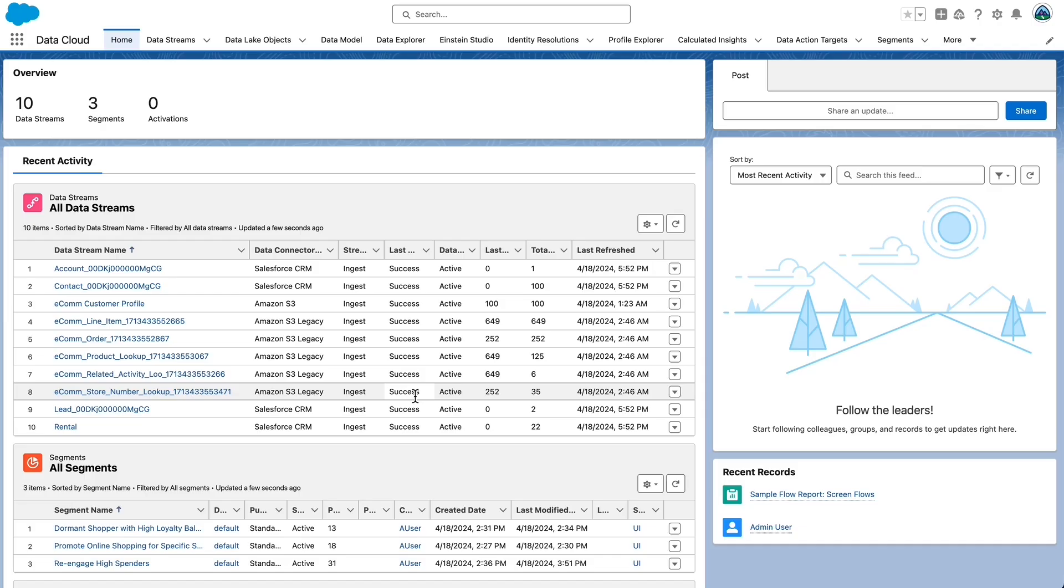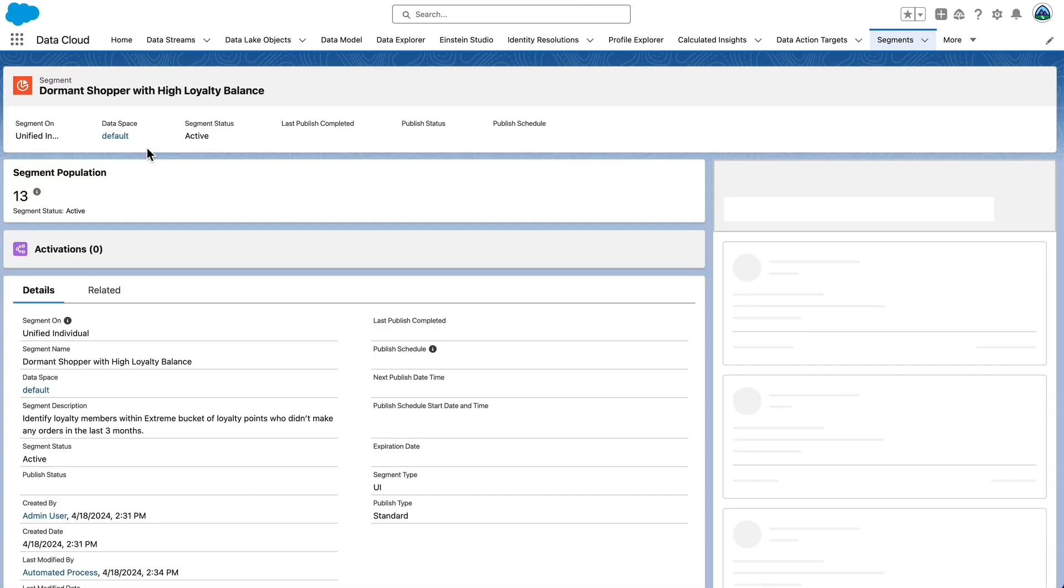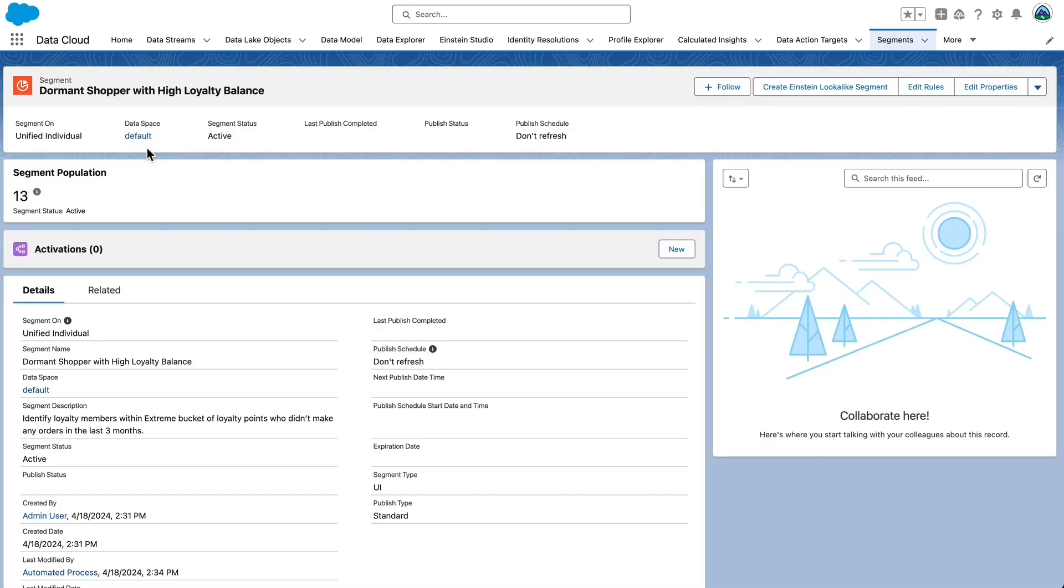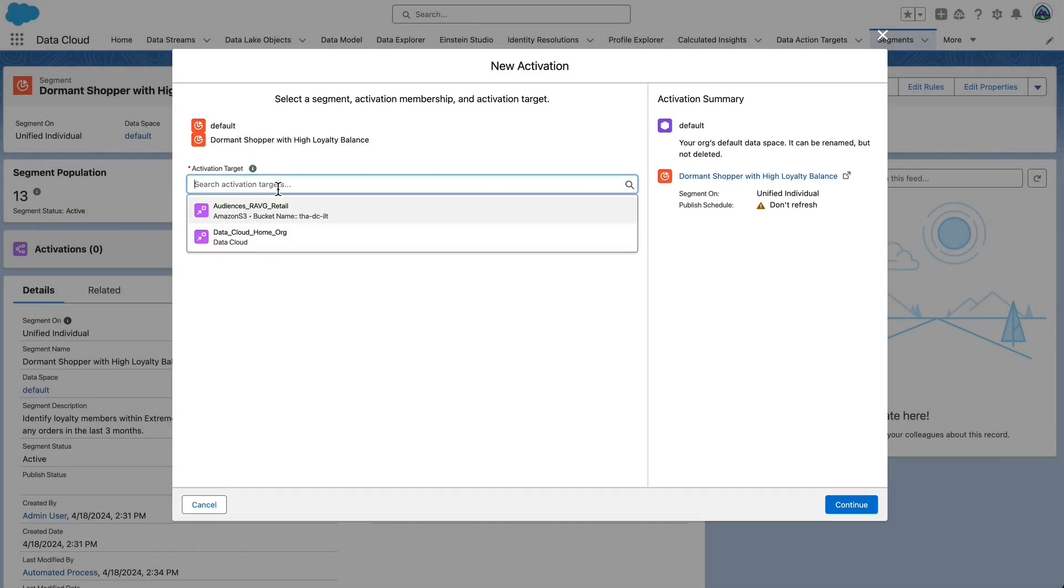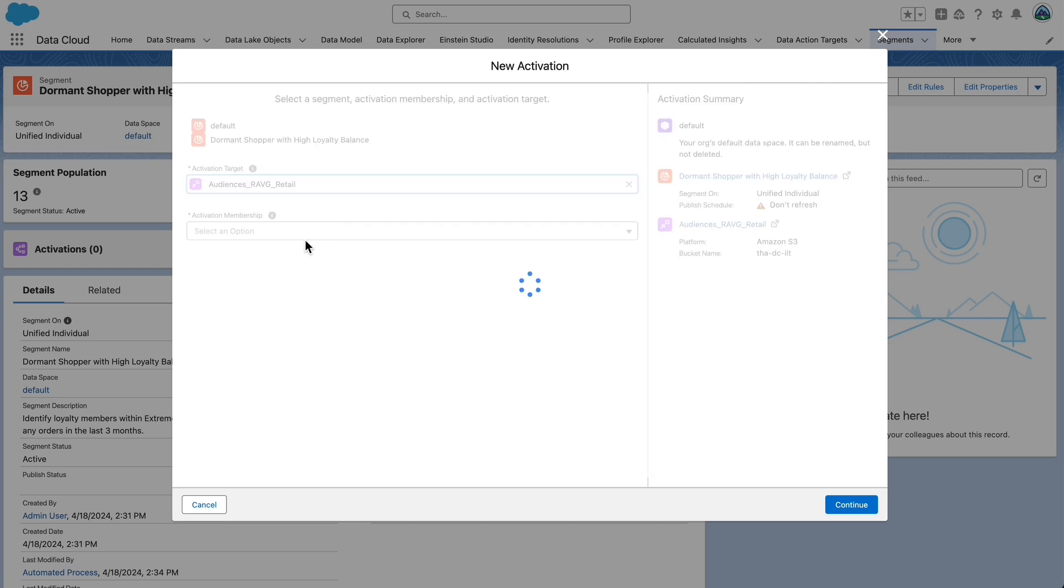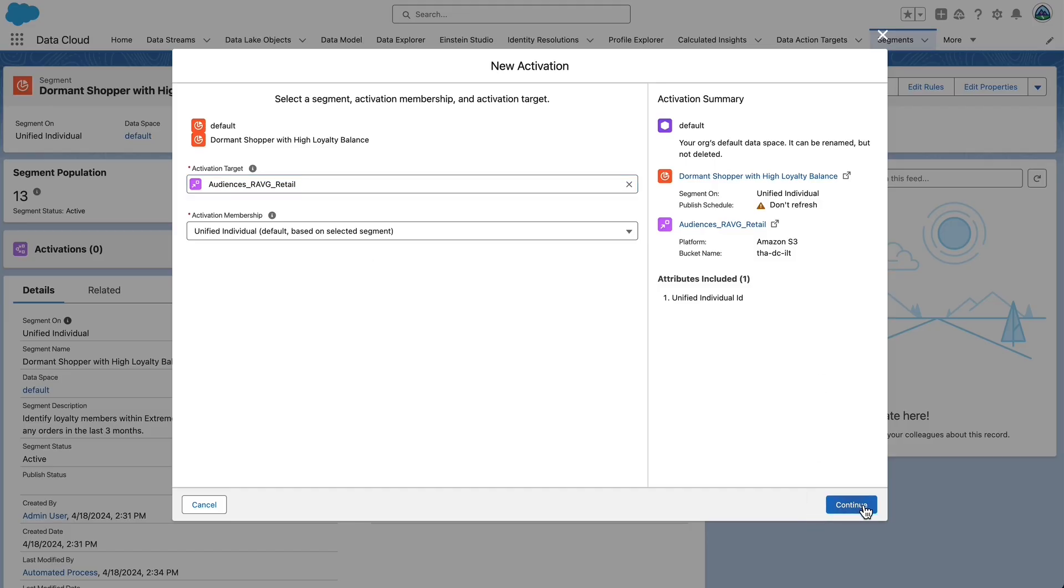Let's review how to create and publish segments to activation targets. Navigate to the Segments tab. Open an existing segment. We'll select Dormant Shopper with High Loyalty Balance segment. In Activations, select New and then Configure Activation. The Activation Target is Audiences_RavG_Retail, the S3 storage activation target we created earlier. Activation Membership is Unified Individual. Keep the pre-populated option. You can select a different entity to activate it on than what it's actually segmented on, but we are not going to do that here. Select Continue.